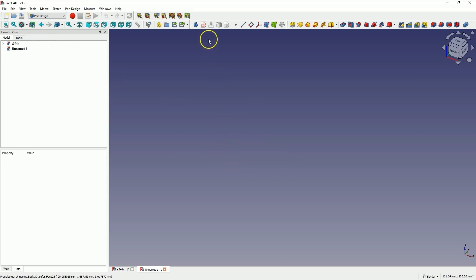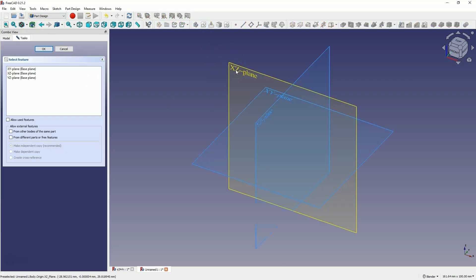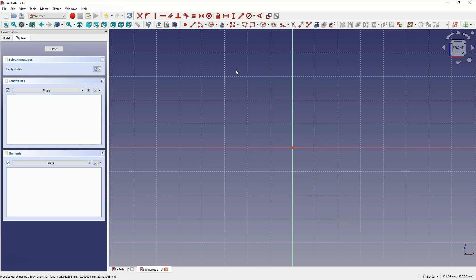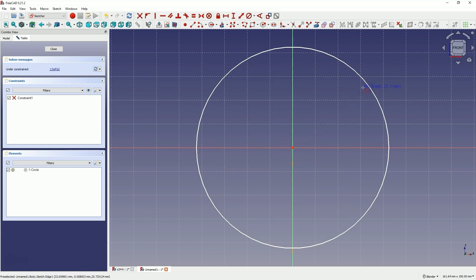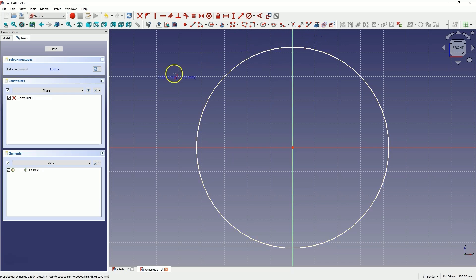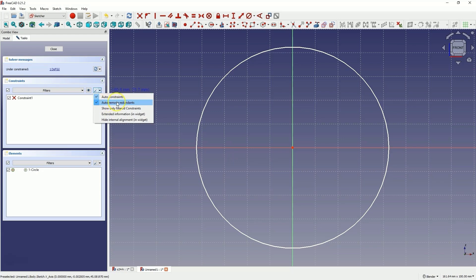First, we will create a sketch on the X-Z plane. Here, draw a circle. For now, the diameter of the circle is not important. Now select the polyline drawing tool and draw a polyline so that it starts on the Y axis and somewhere above the circle. Let's also note that I have enabled automatic constraints and automatic removal of redundant constraints. You should also have these options enabled on your side. If you don't have these options enabled, turn this option on.